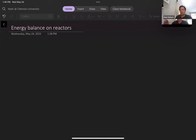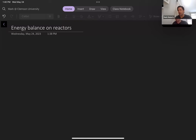In process dynamics and controls, we need to be able to derive equations that relate how the process variables — the variables that we're controlling — change with respect to time. In this video, we're going to learn how to derive the dynamic form of the energy balance, and also the dynamic form of the balances for the concentrations of the relevant species in the reactor.